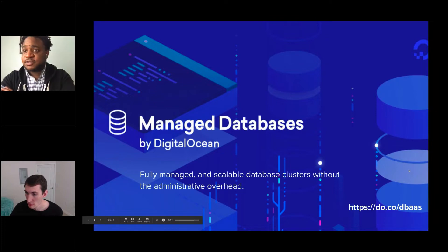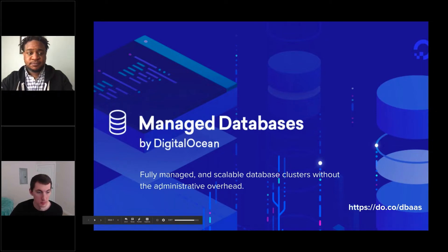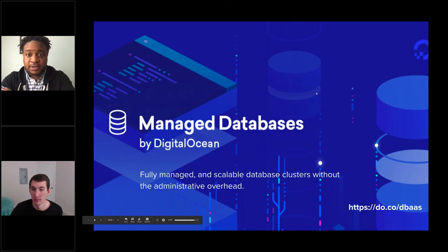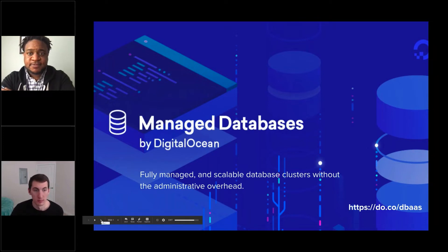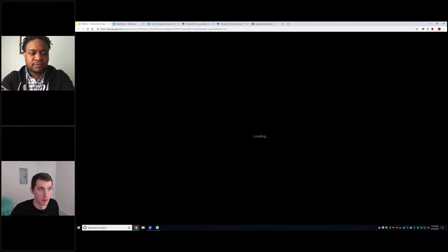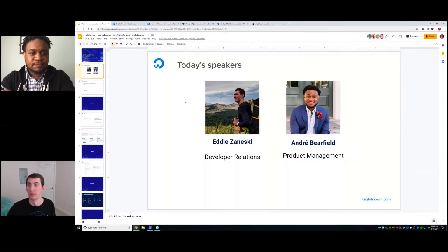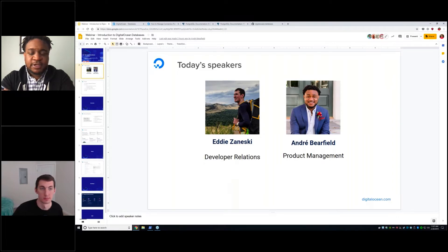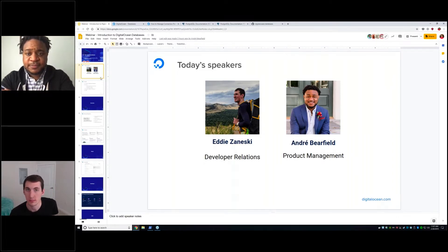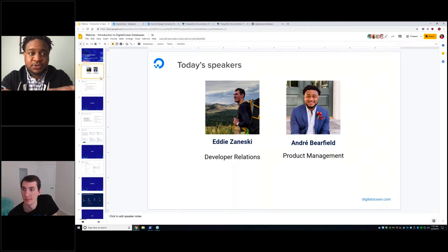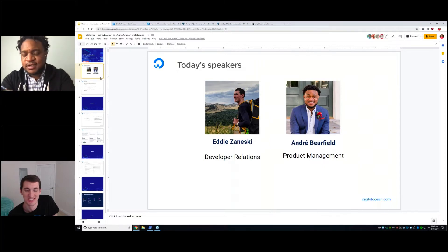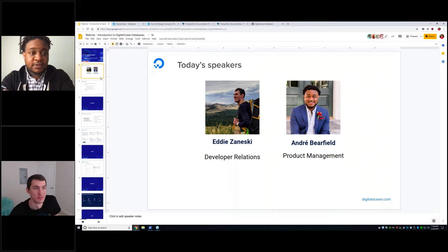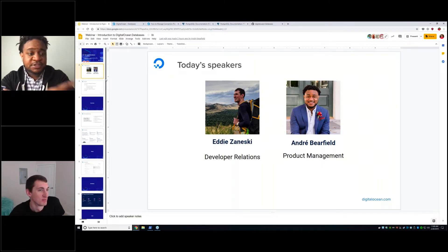Alright folks, again thank you for joining the webinar today. Teddy, will you go to the next slide? I don't think full screen is going to work. We have to do it like this. Okay, cool. So my name is Andre Barefield, I am the product owner for DigitalOcean's Managed Databases Platform, and I'm joined here by Eddie Zineski, who is a developer relations leader on the DigitalOcean team as well.